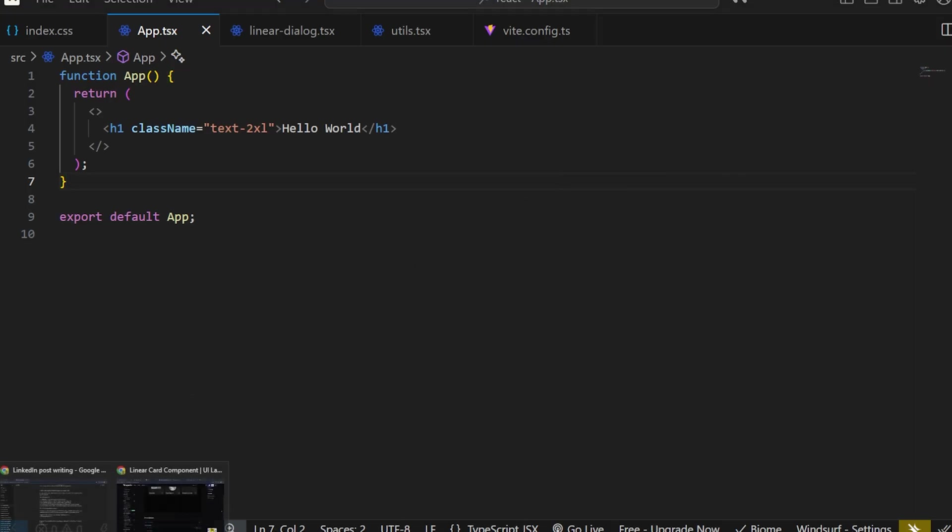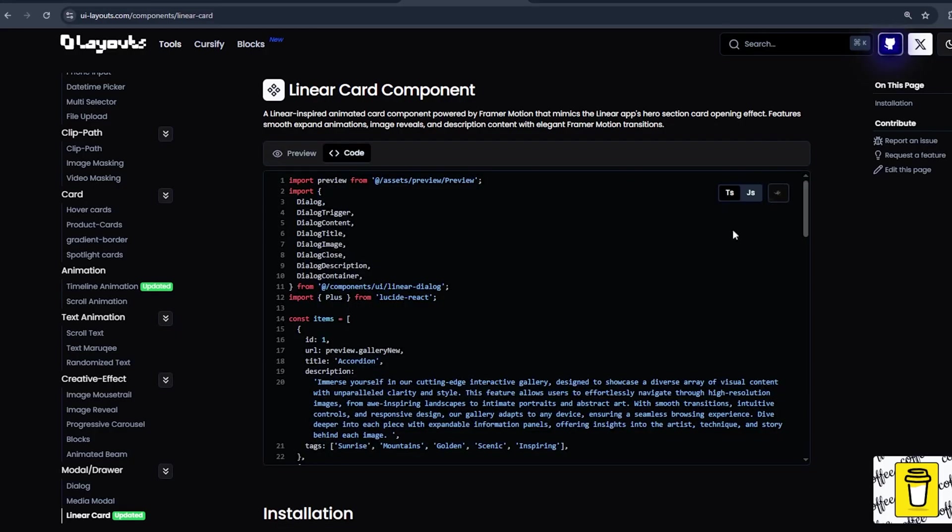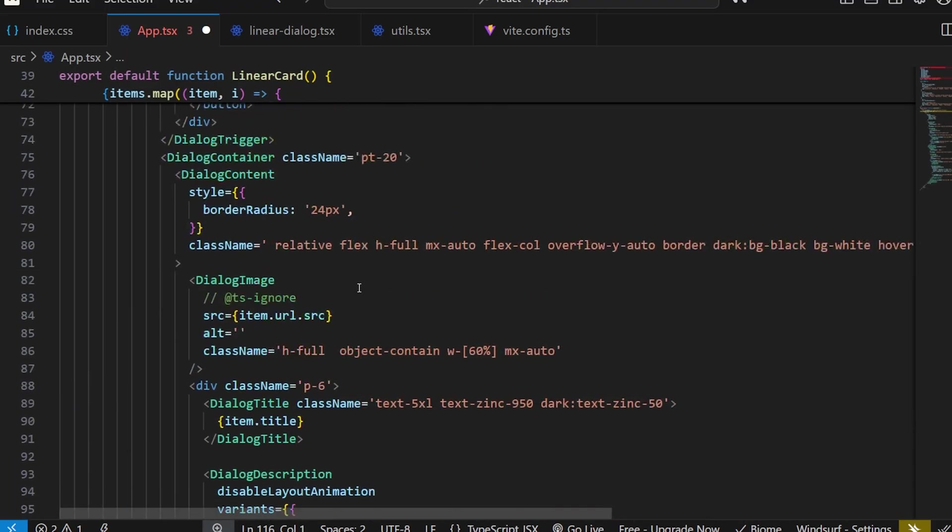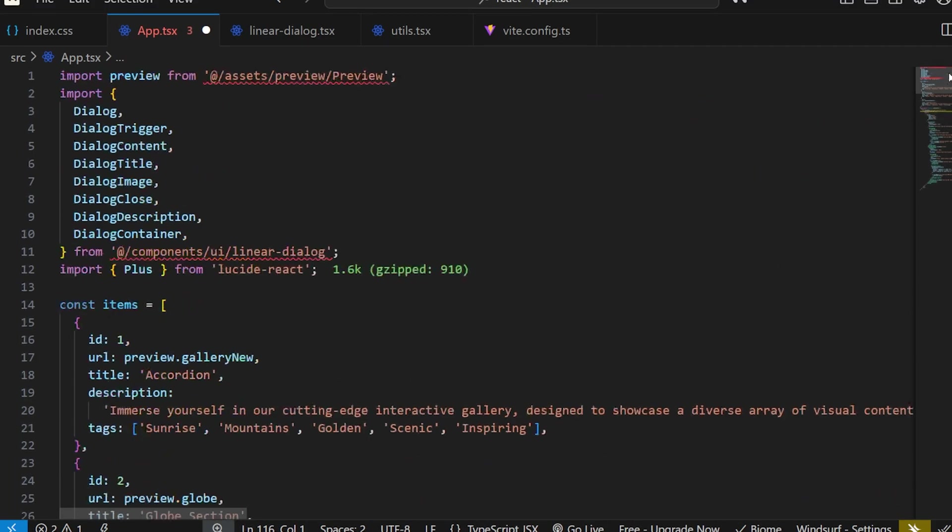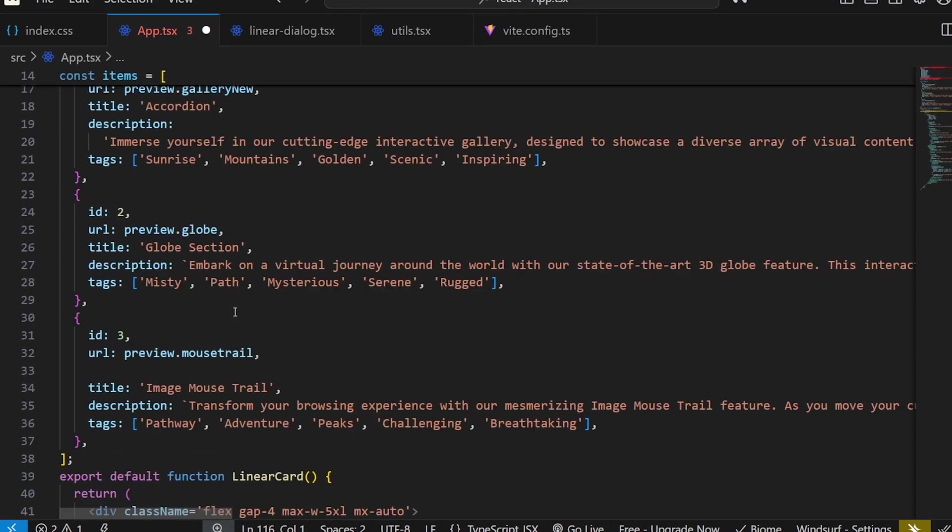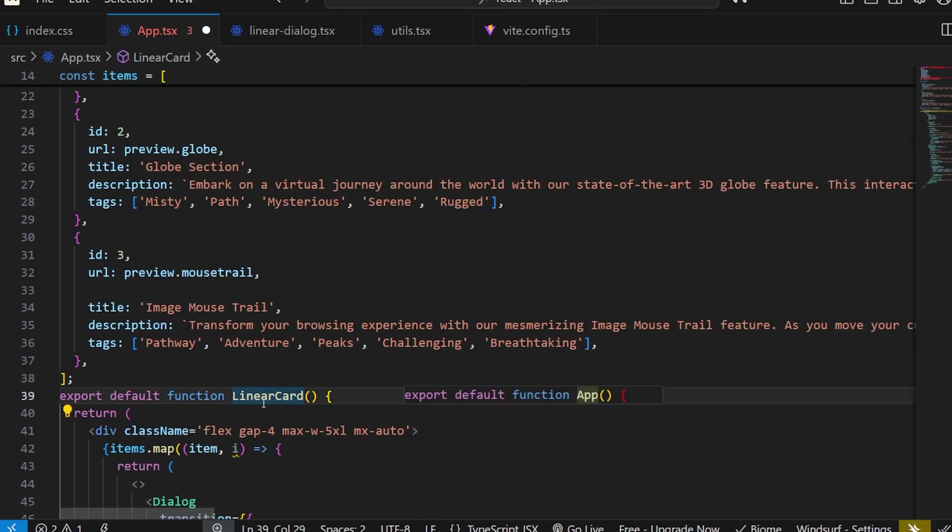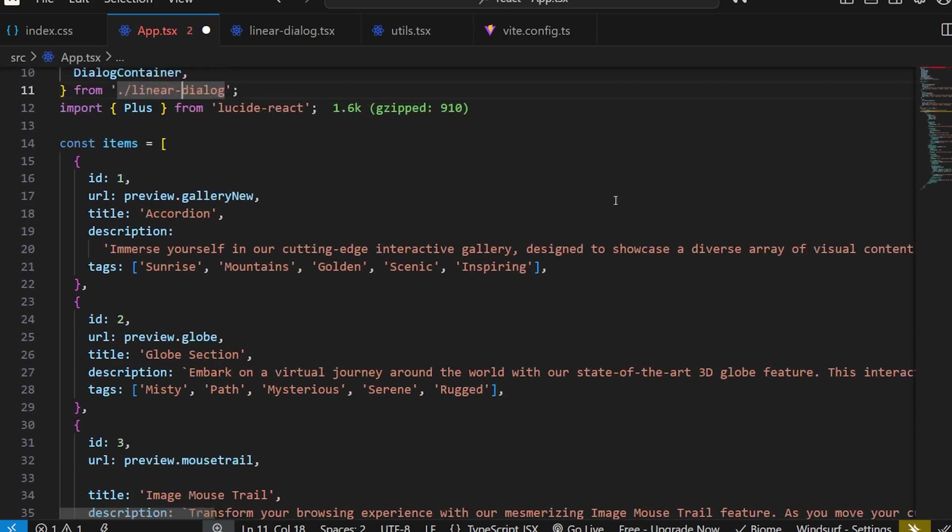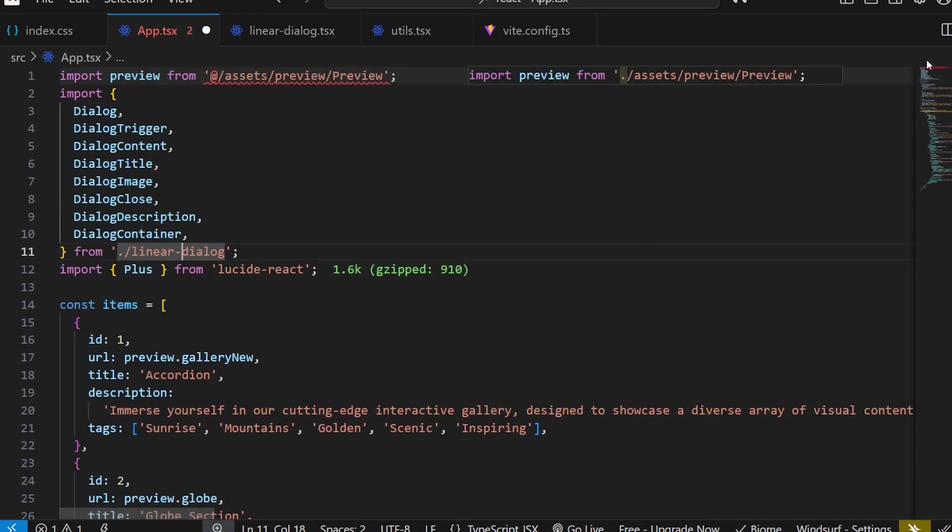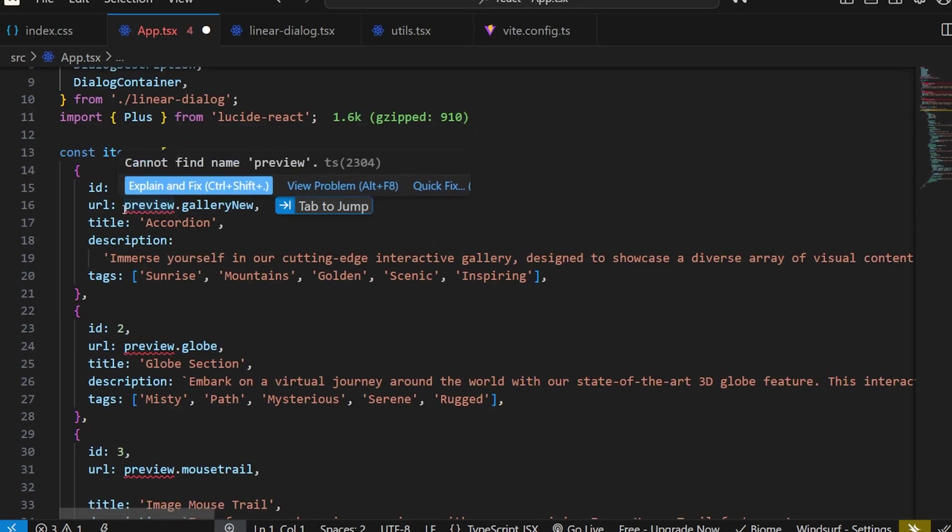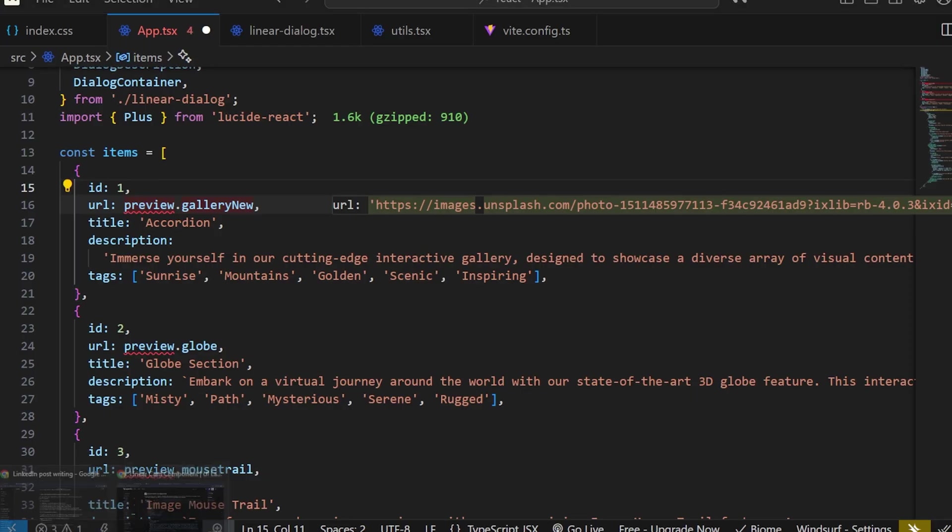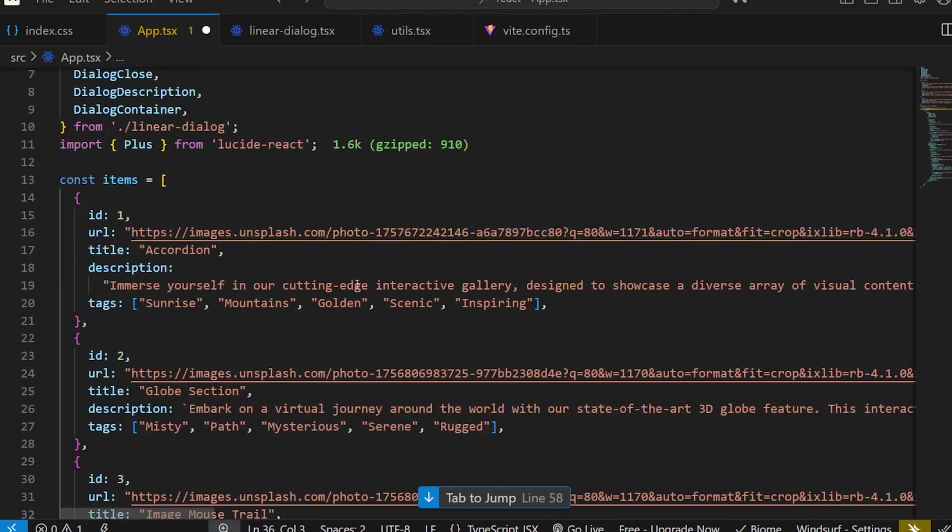Now let's start creating the model or dialogue. Copy the code from here, copy the whole code, paste it here. Rename the function name - it should be App. Now it's working.